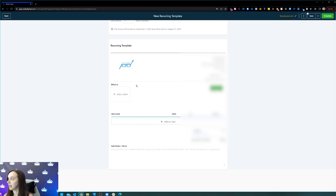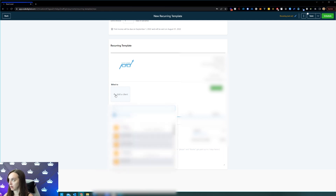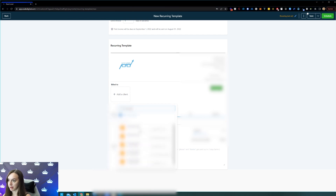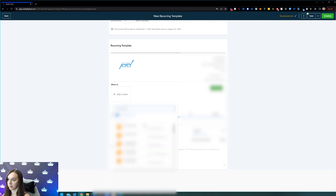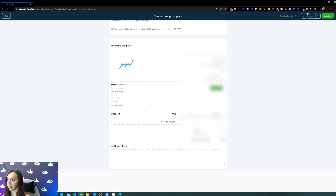And then here we're going to pick a person — so I'm going to pick myself. And it's automatically going to pull in my contact information here, so it pulls in all your contacts.